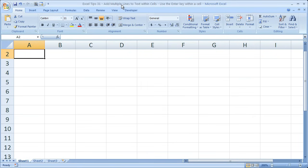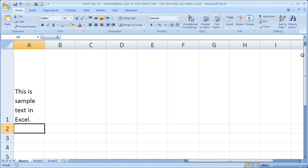So what I'm talking about is actually adding lines within a cell, not adding another row. So let's go ahead, let me delete this real quick.